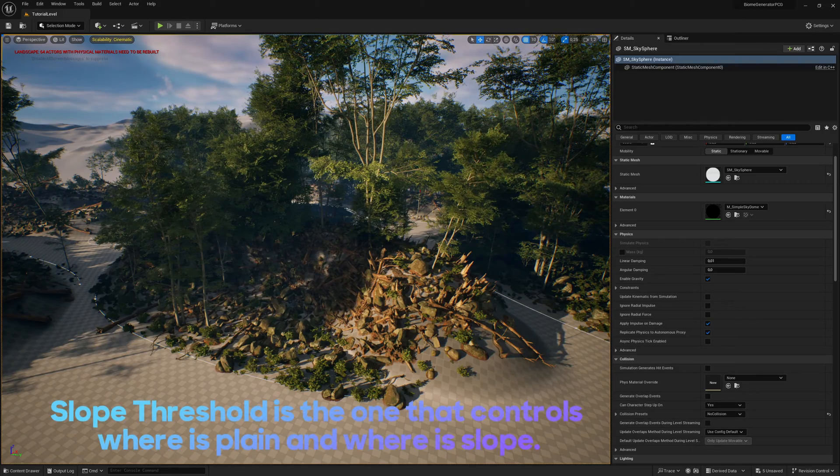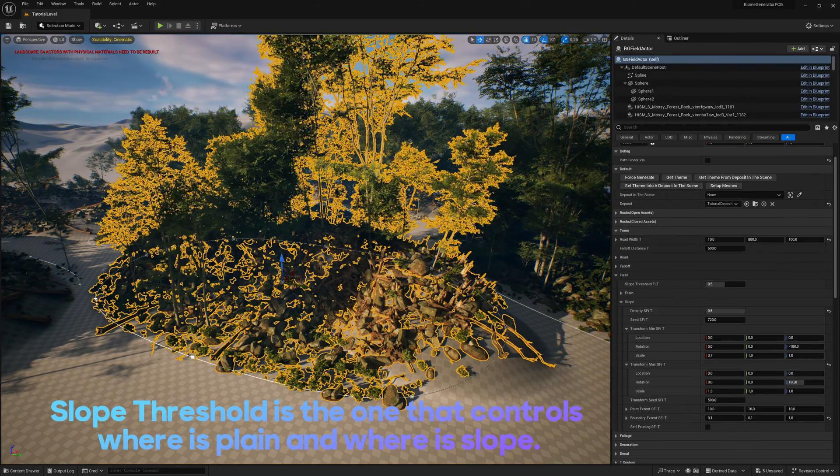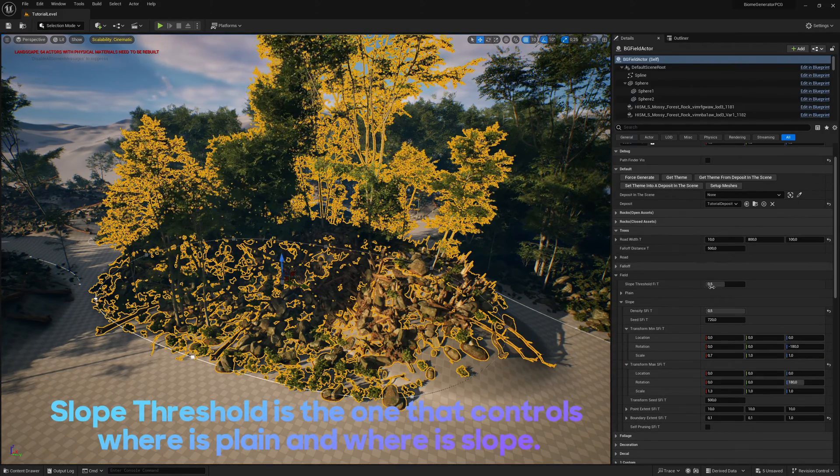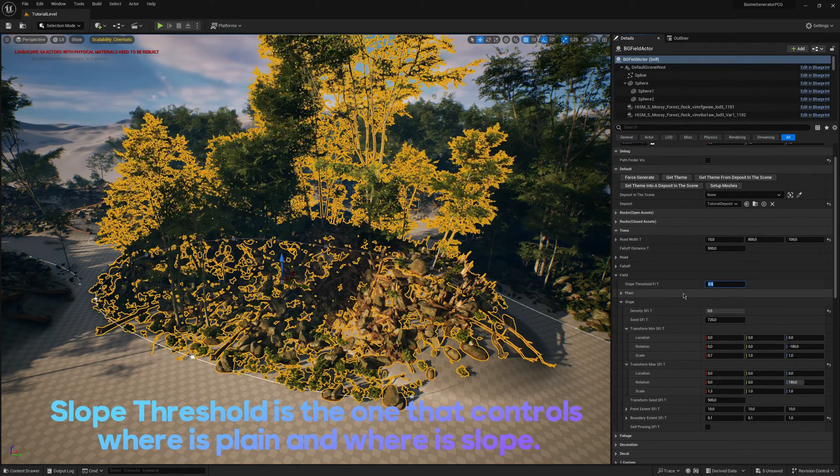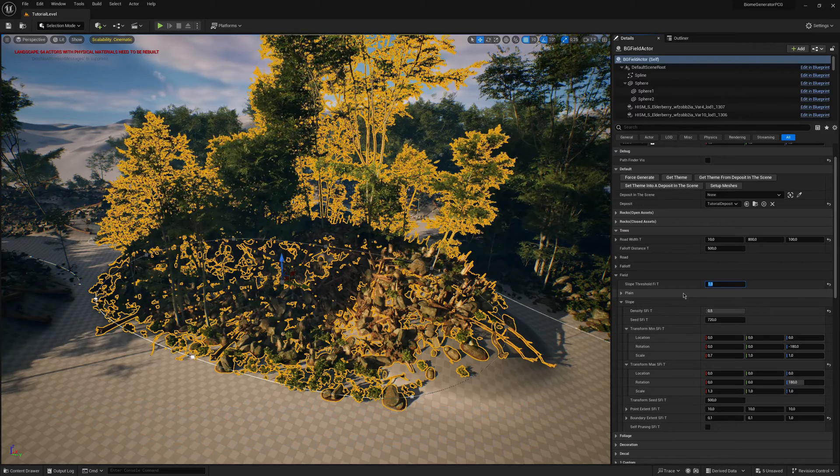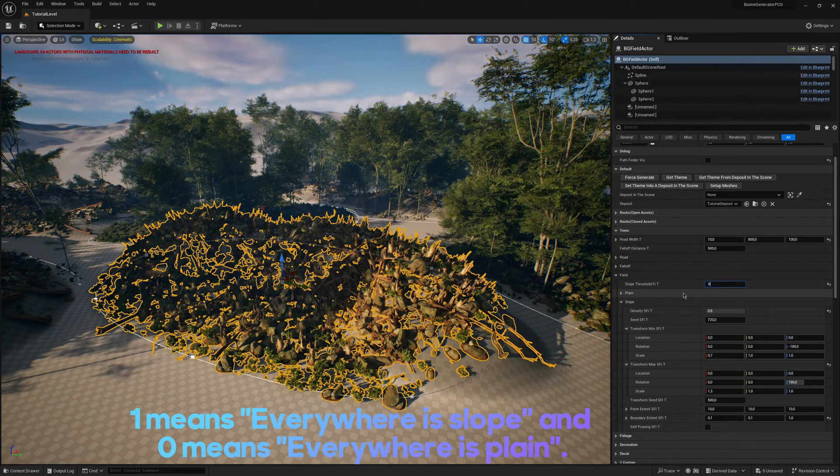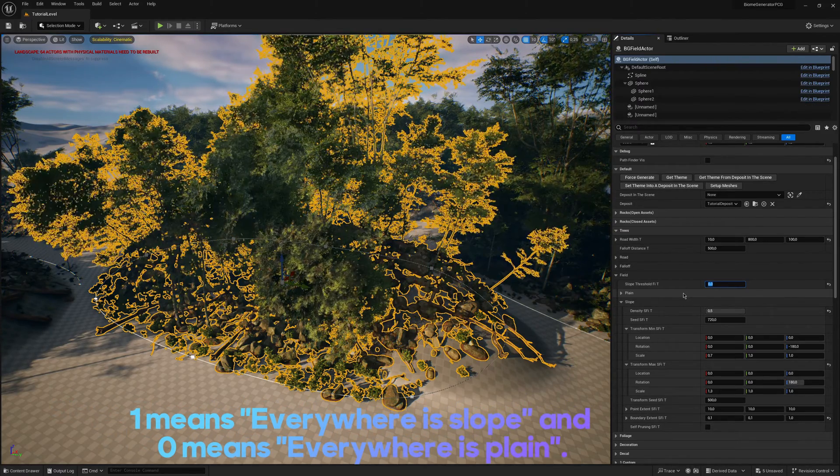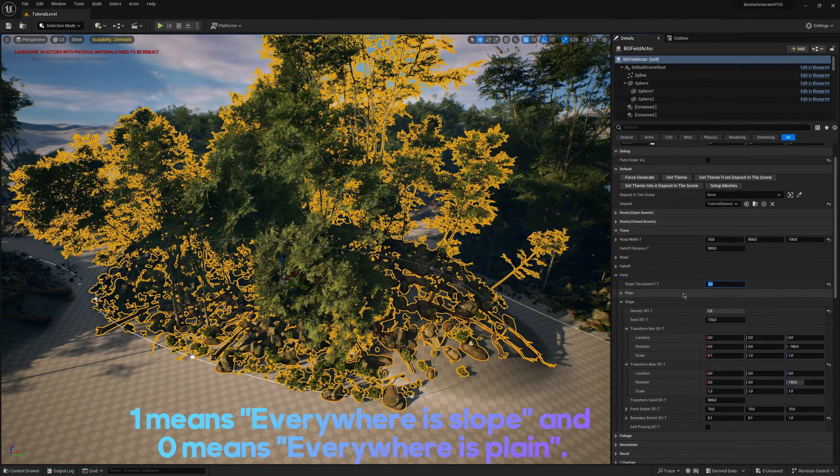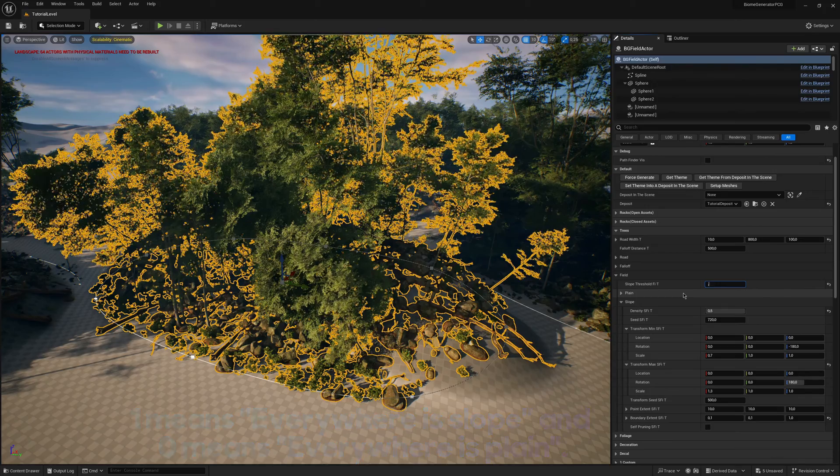Slope Threshold is the one that controls where is Plane and where is Slope. 1 means everywhere is Slope, and 0 means everywhere is Plane.